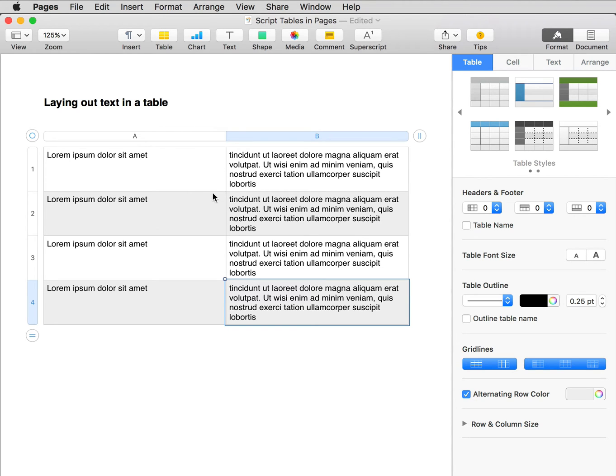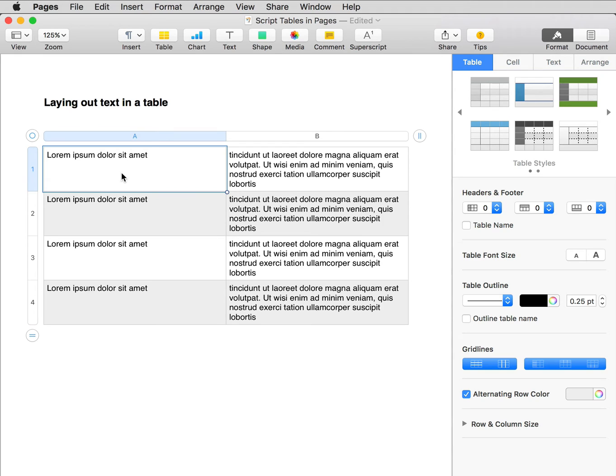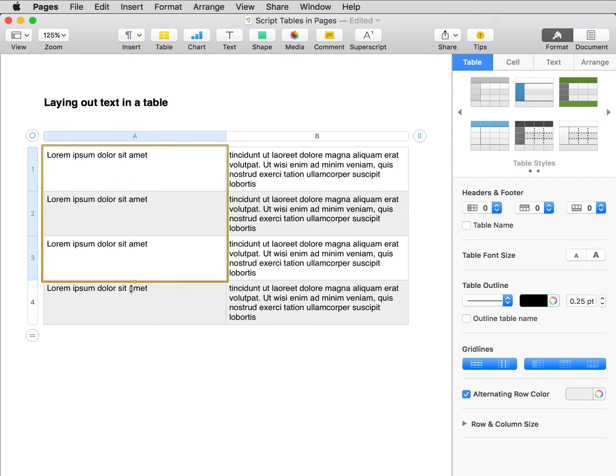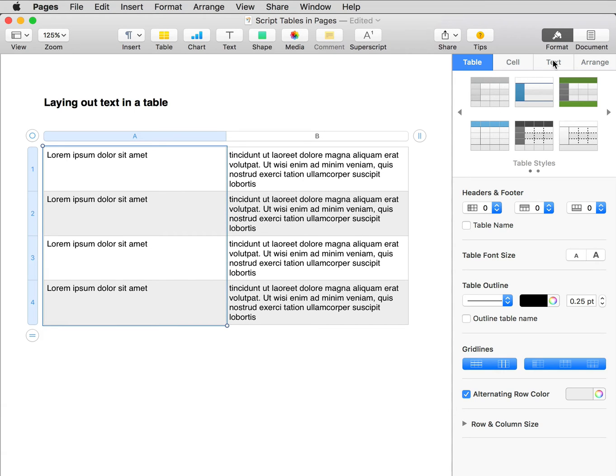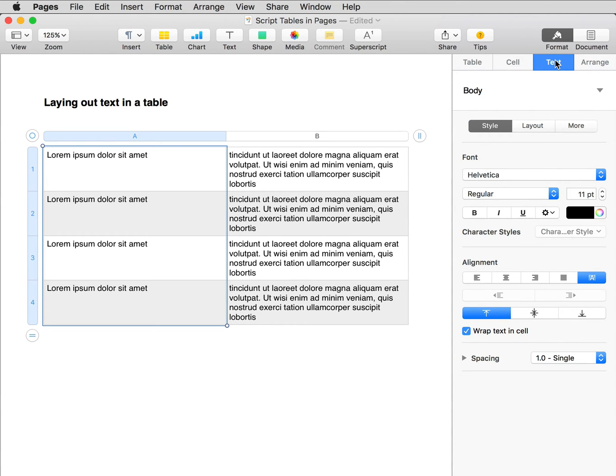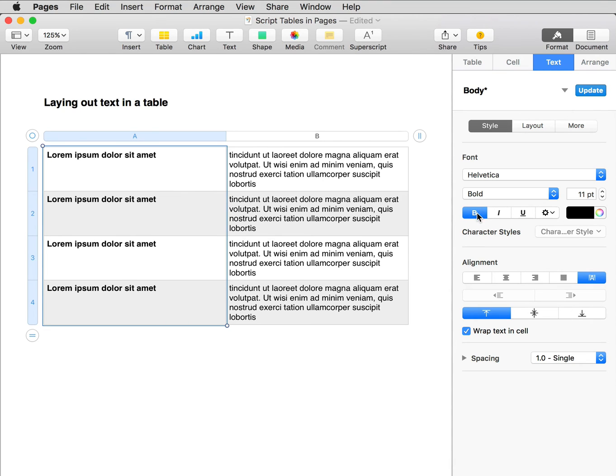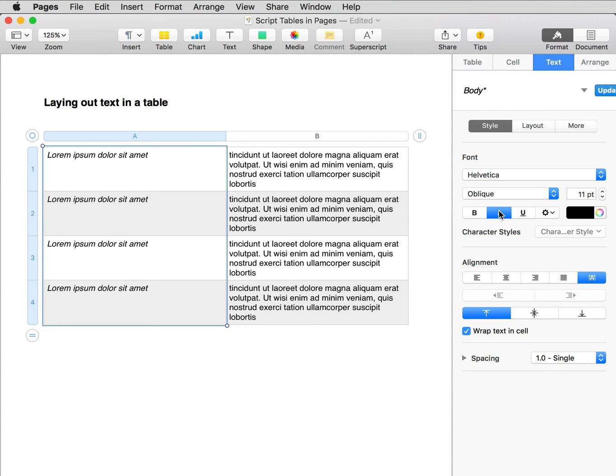Now I might want to make these headings stand out. So select all four cells. Click Text here in the Format Inspector, and set the text perhaps to Bold, or to Italic, or to both.